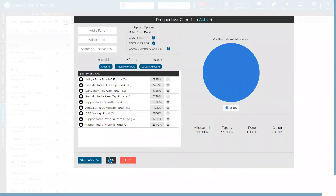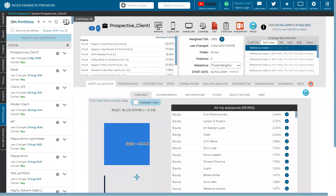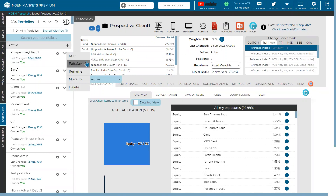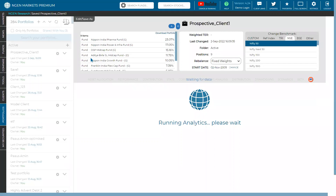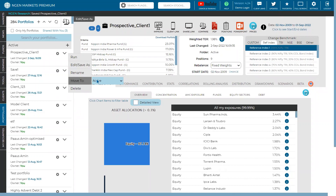In the active section under the first tab, you can see the prospective client has been added and you can run the analytics. There are two ways to load analytics: directly run from the system or from the editor save. When you run it, the analytics loads up for the selected portfolio. This is a great way to manage your portfolio and prospective client folders for upcoming meetings.